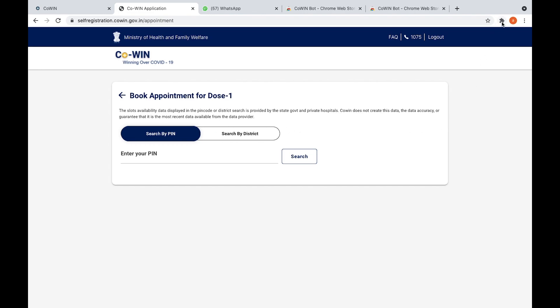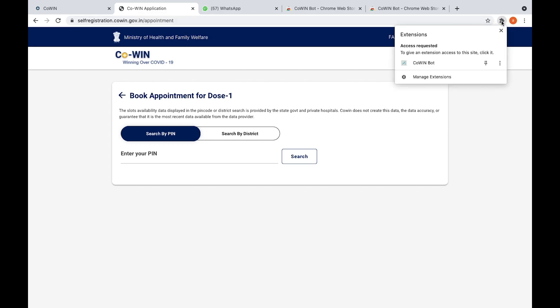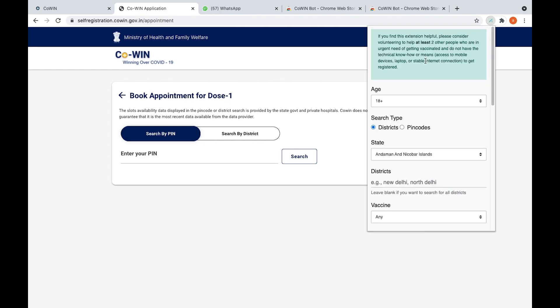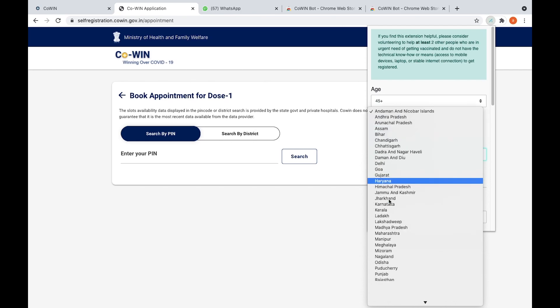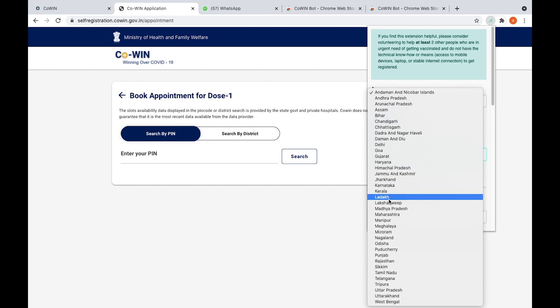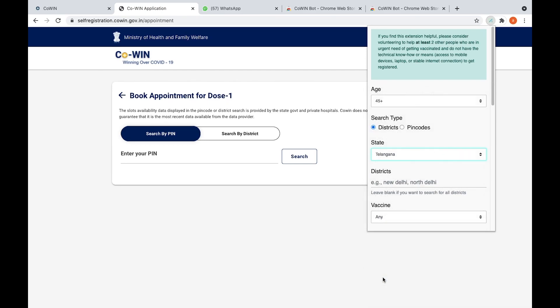You need to select here onto the right of the browser, you need to select extensions. Under extensions you will be seeing CoWin bot. You need to add that CoWin bot. Here my mother is 45 plus year, so I selected 45 plus. If you are 18 plus you can select 18 plus.